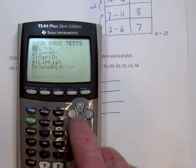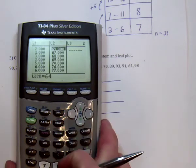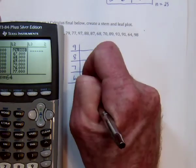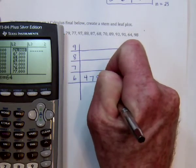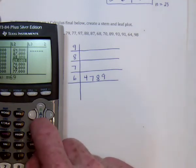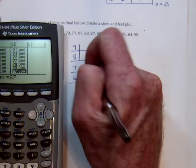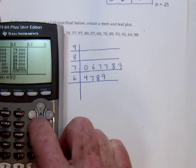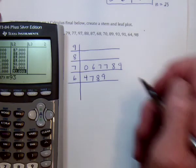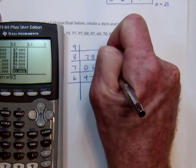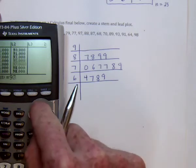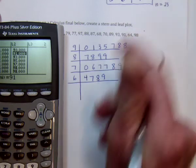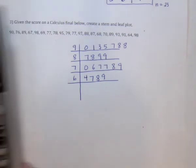Now that they're in order, it's easier to create the plot. For people in the 60s: 64, 67, 68, and 69. For the 70s: 70, 76, 77, 77, 78, and 79. For the 80s: 87, 88, 89, and 89. And for the 90s: 90, 91, 93, 95, 97, 98, 98. And that's it — there's the stem and leaf plot.